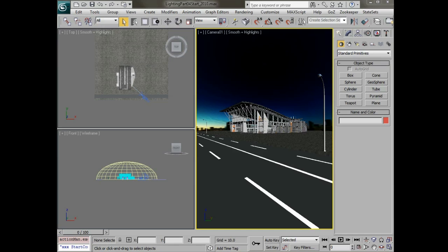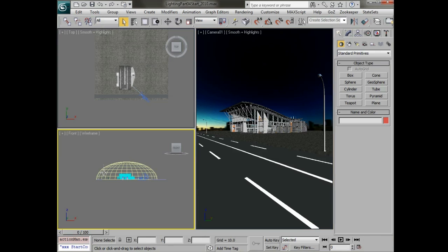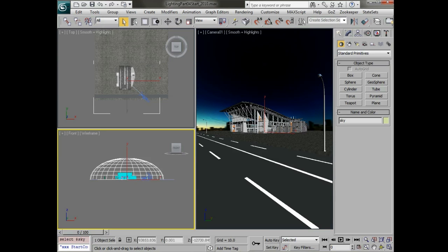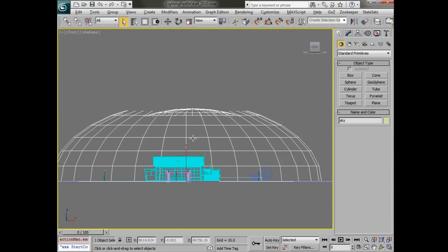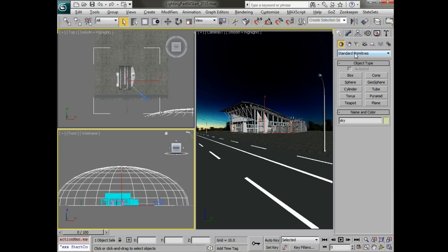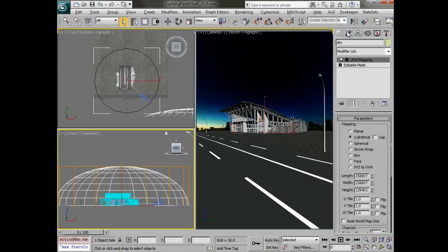We're going to open up the file lighting part 4 start 2010 and in this file you'll see that we have a sky background already set up. This is a simple hemisphere that has a cylindrical UVW modifier on it.